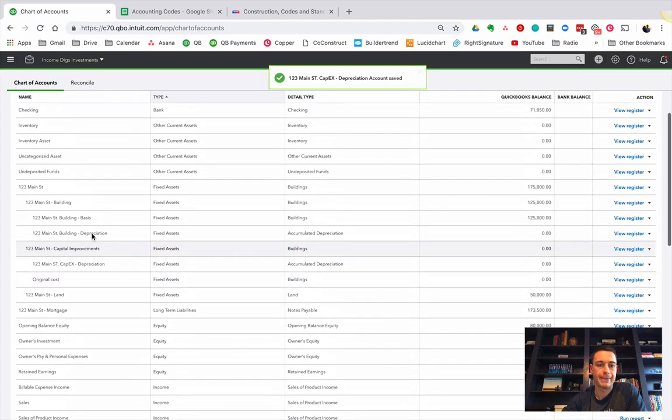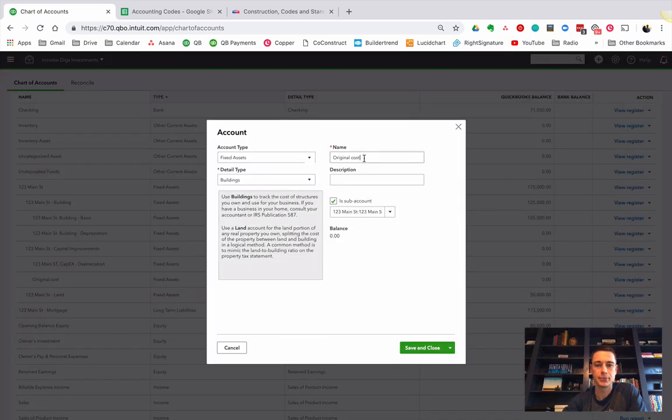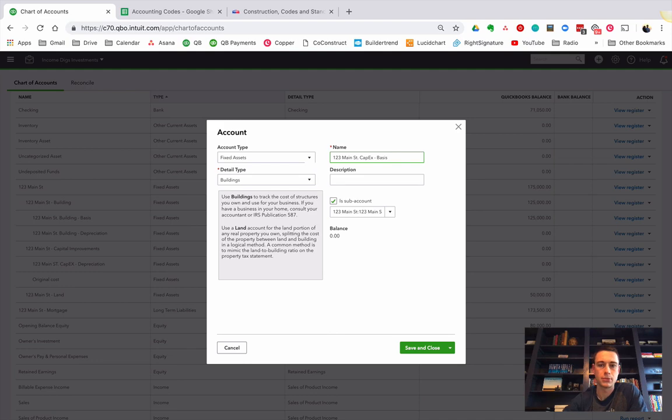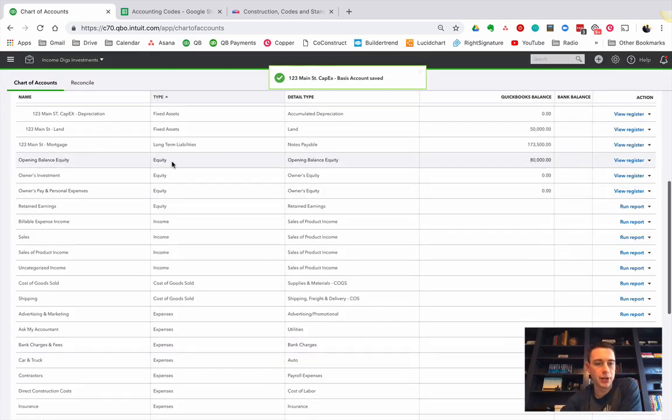And now I'm going to do 123 Main Street CapEx basis. Saving close.